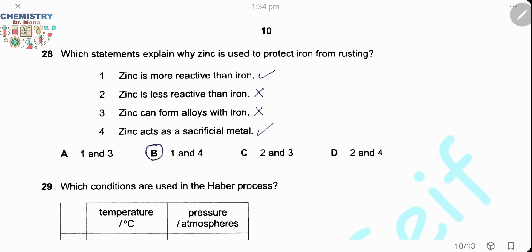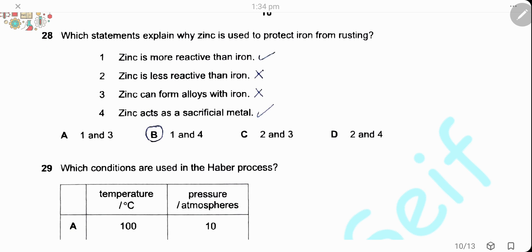Question 28. Which statement explains why zinc is used to protect iron from rusting? Zinc is more reactive than iron, and it acts as a sacrificial metal because it is oxidized in preference to iron — it loses electrons in preference to iron. Statements 1 and 4 are correct. The answer is B.